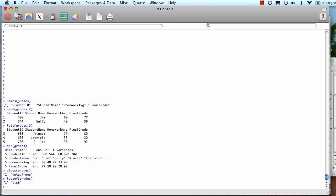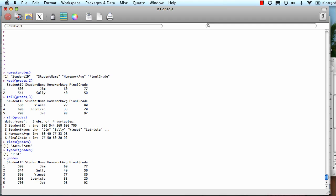If I wanted to see the whole file, I can just type the object name. In this case, it's only five rows, but if you've got a million rows, then head and tail become very useful.